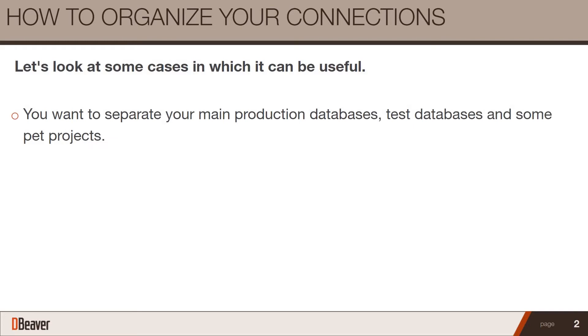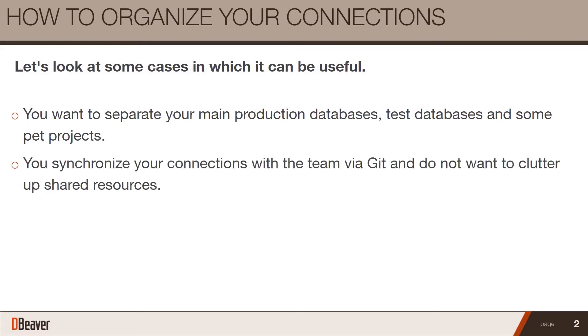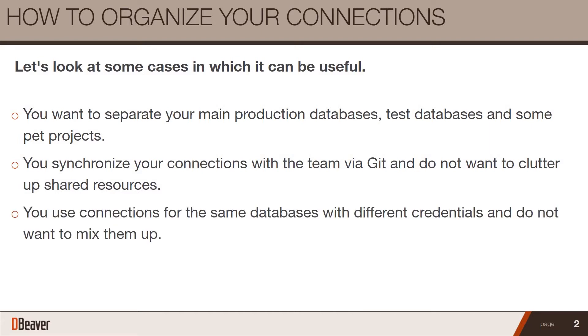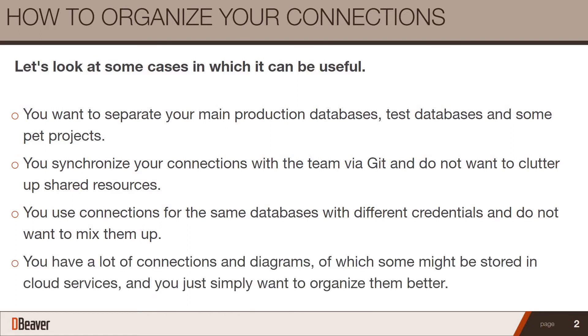You want to separate your main production databases, test databases, and some pet projects. You synchronize your connections with the team via Git and do not want to clutter up shared resources. You use connections for the same databases with different credentials and do not want to mix them up.